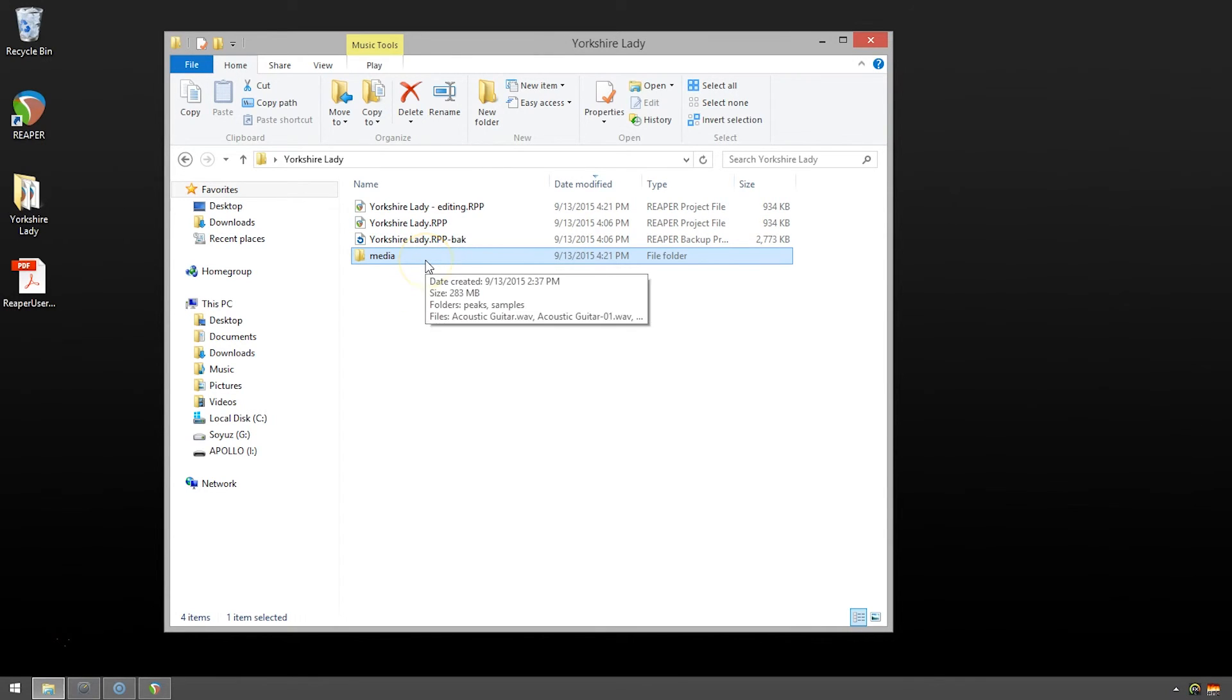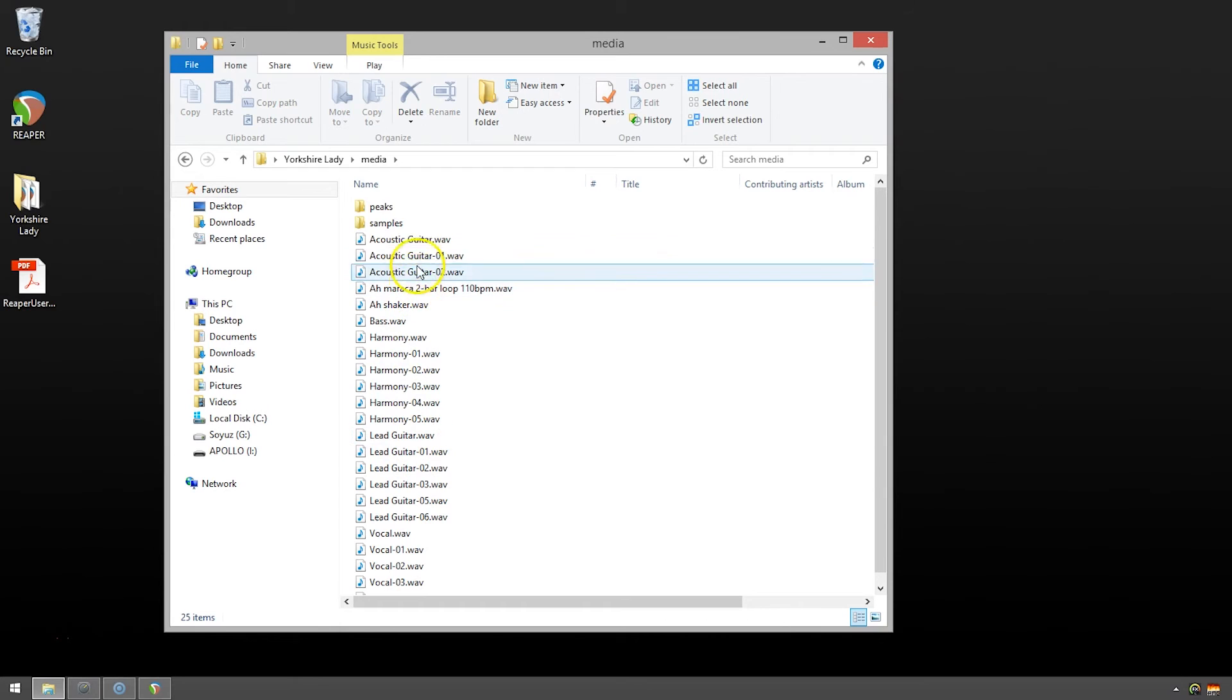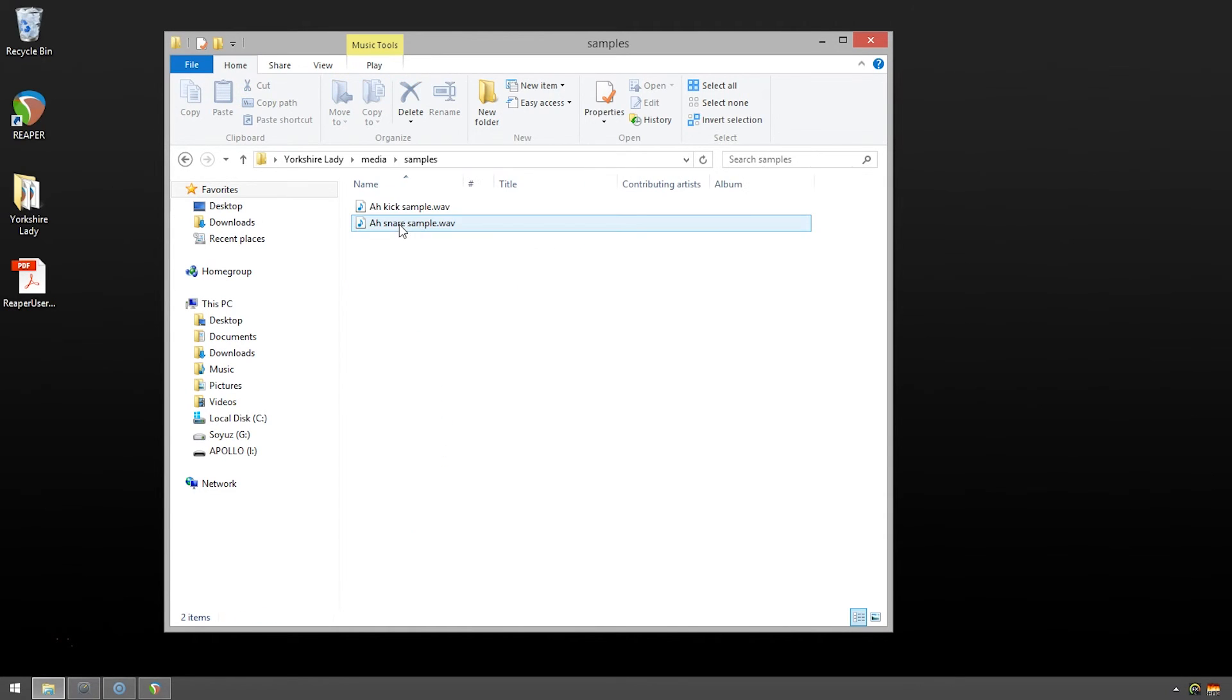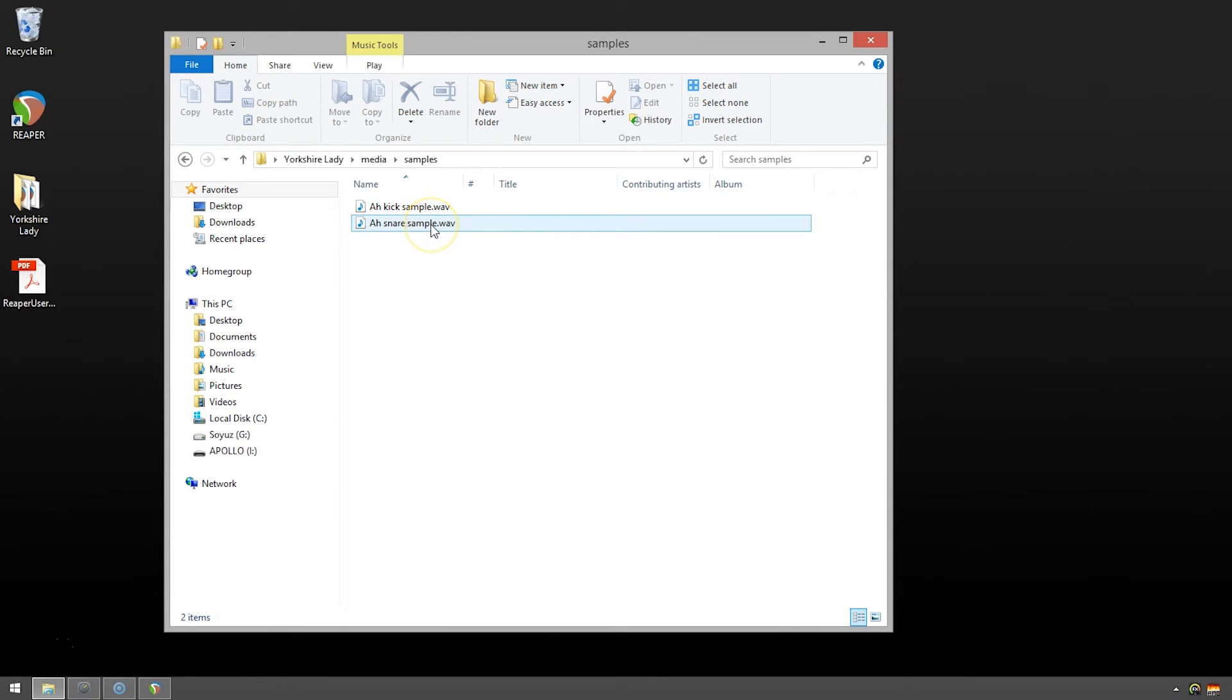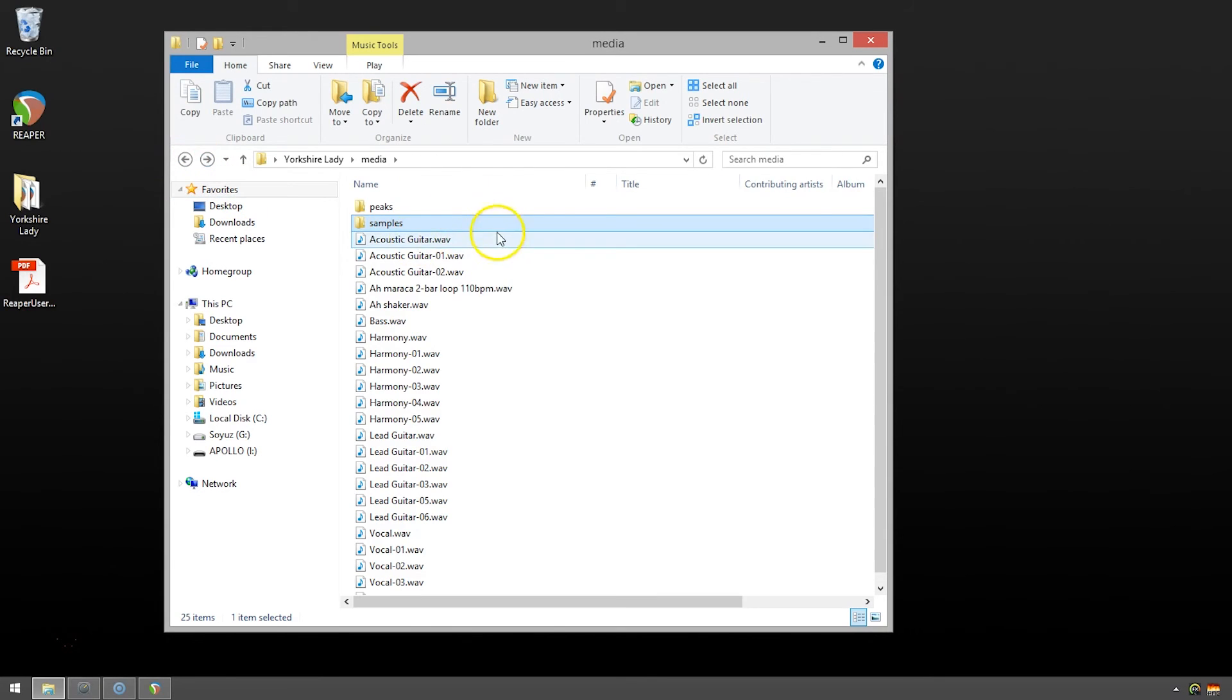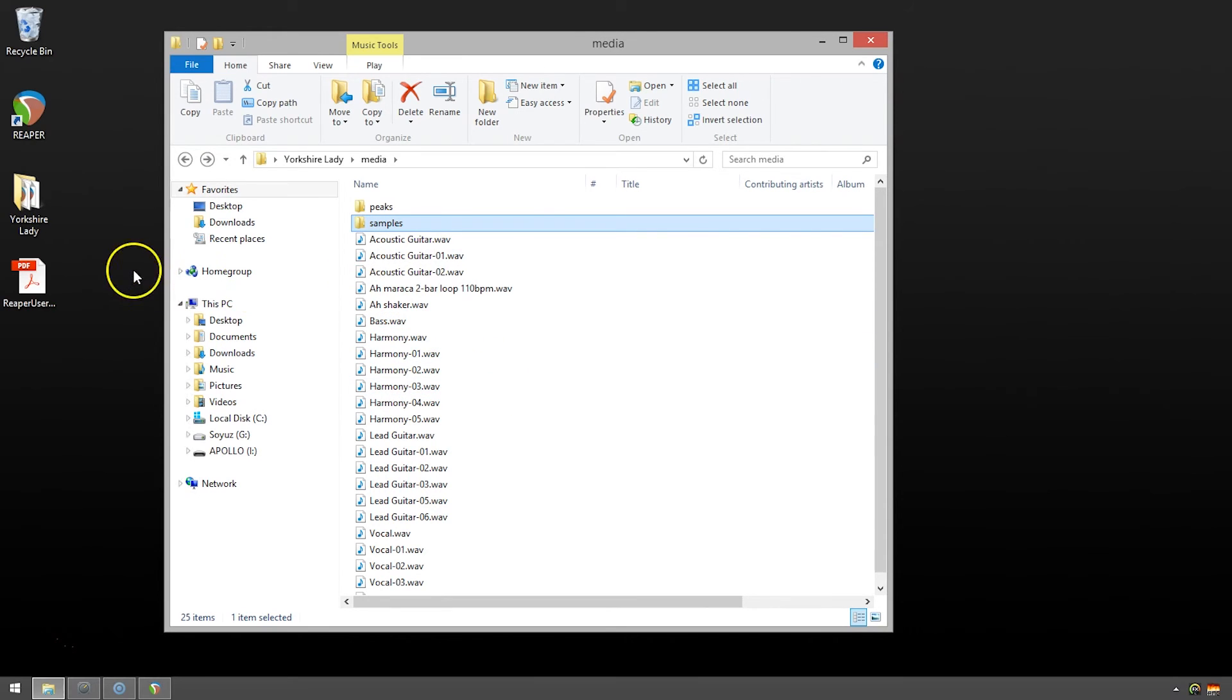And let's take a look in our media folder. And actually I see right off the top, I have a new folder here called samples. And in here are the kick and snare samples we used in the resample-o-matic. So now I know that all of the audio files that we used in our session are all collected up in one folder.